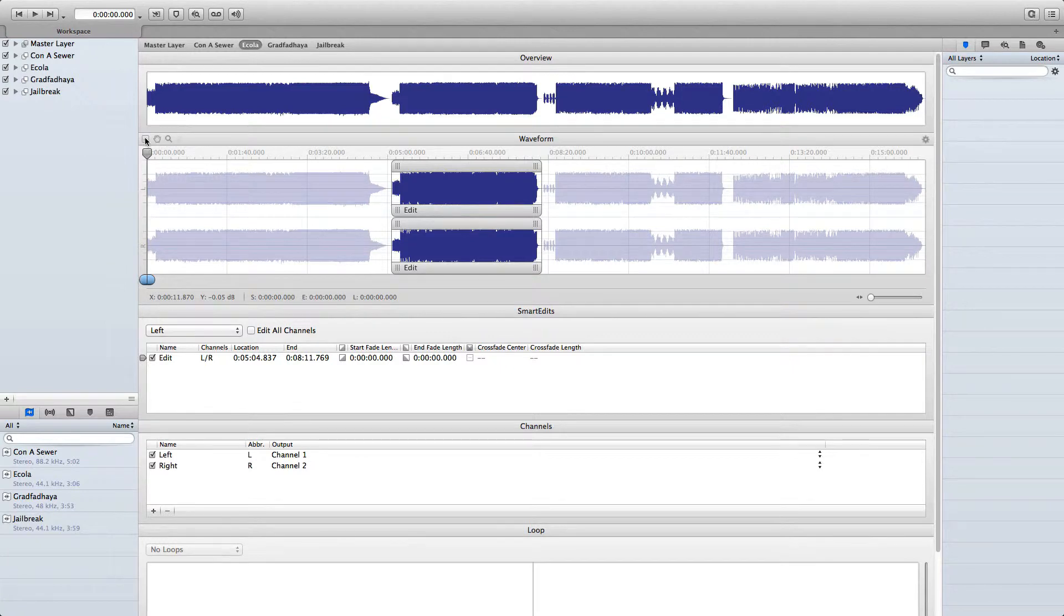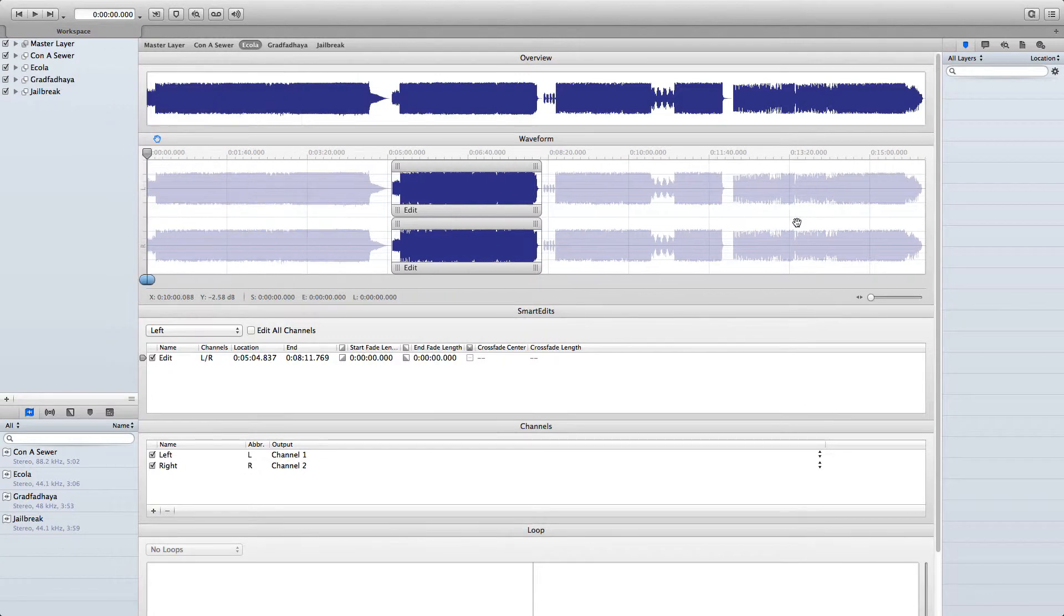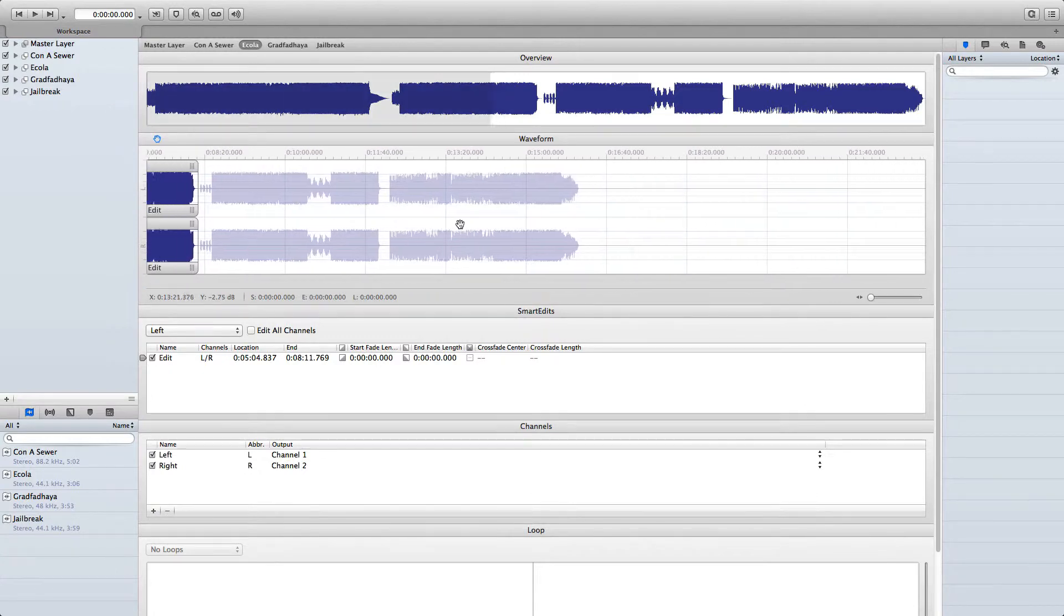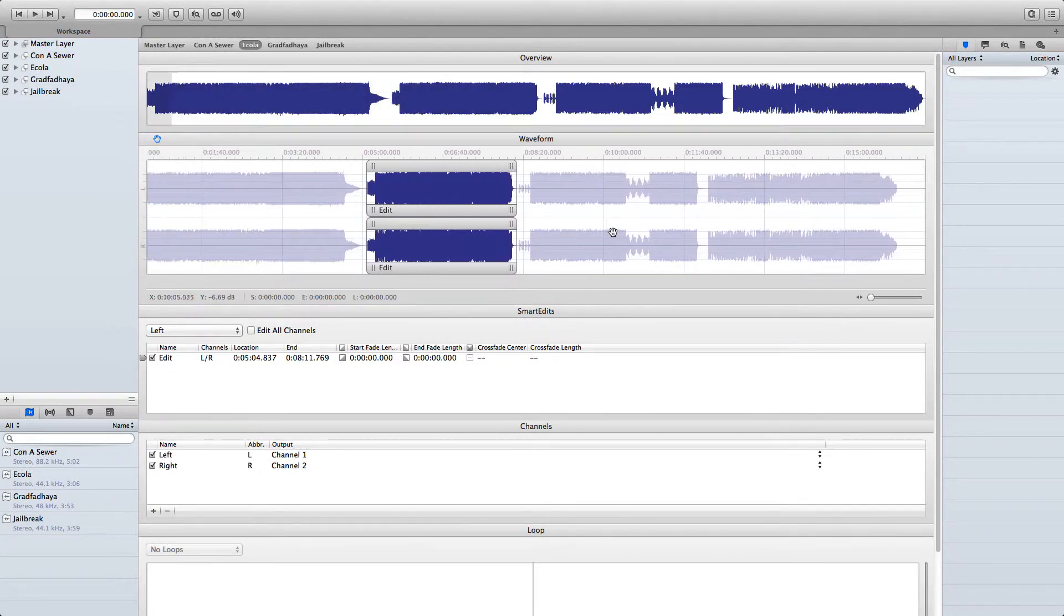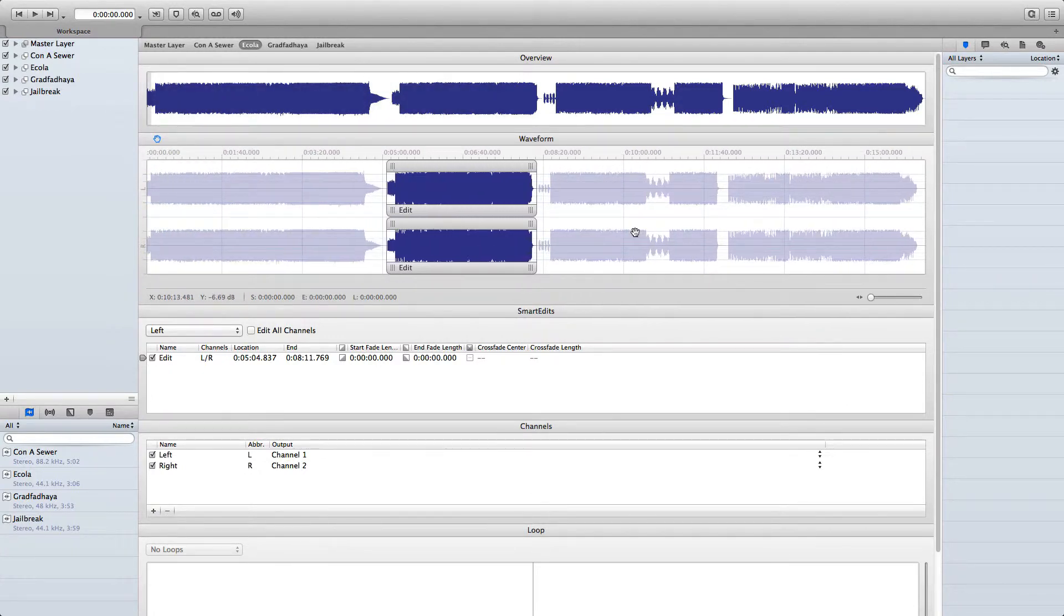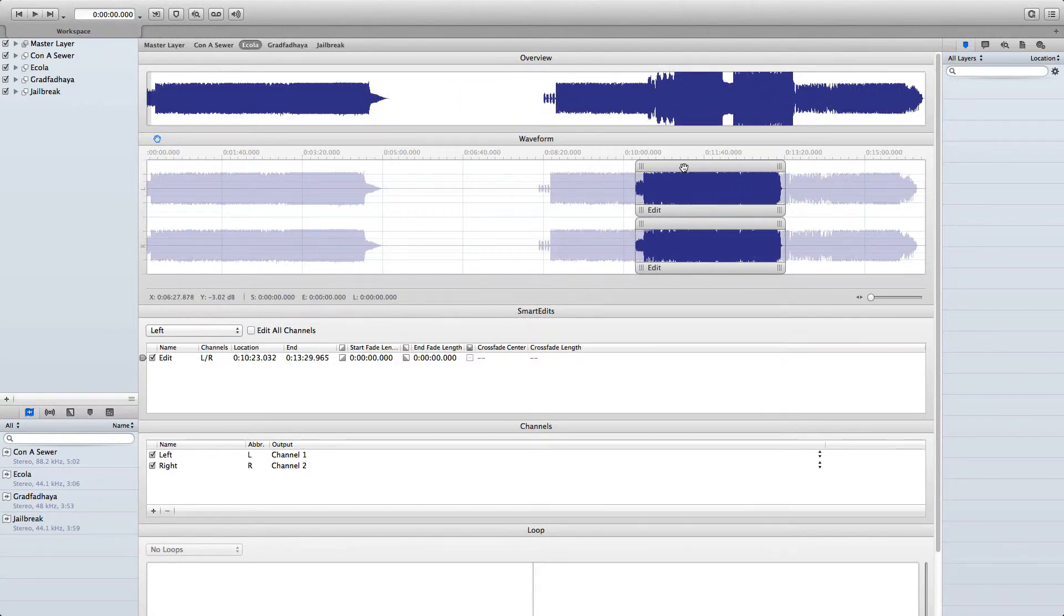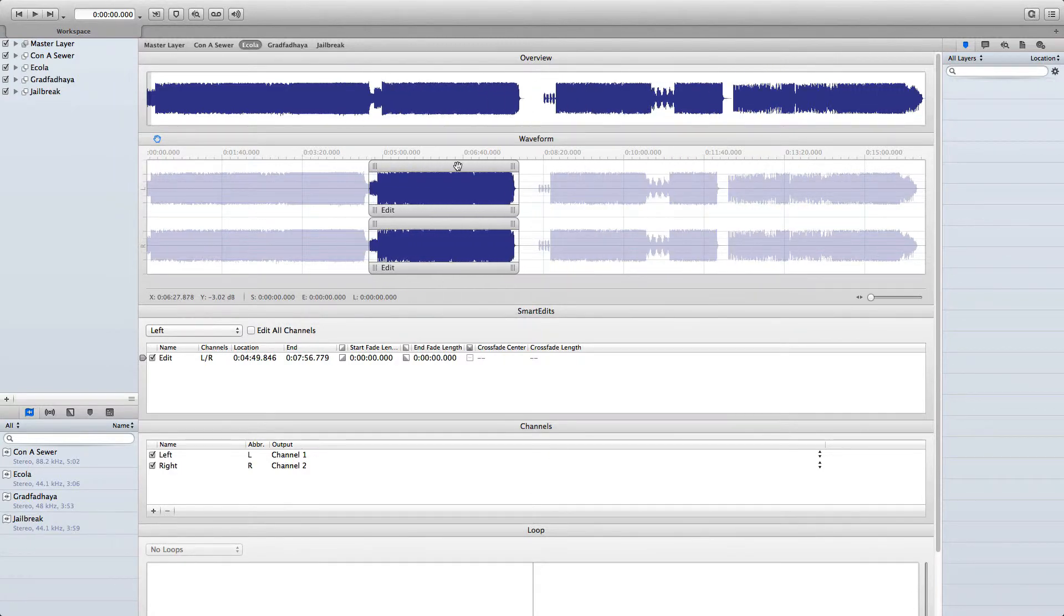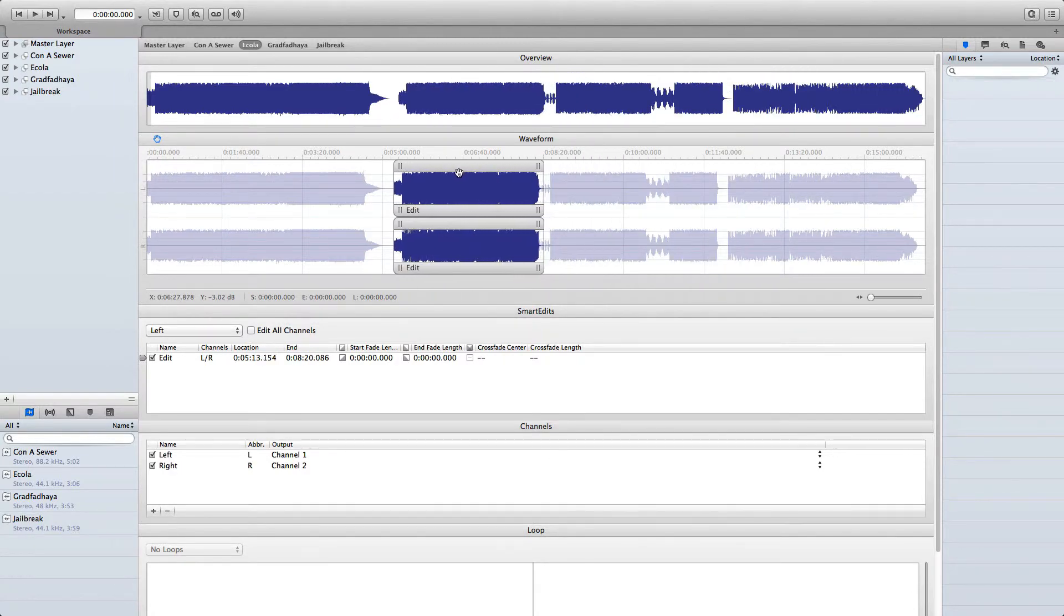The first tool in the toolbar is the Hand tool. This allows you to navigate the waveform view. It's particularly helpful when you're zoomed in at a closer range. Holding Command and clicking on the active layer here will allow you to reposition that layer along the waveform view.